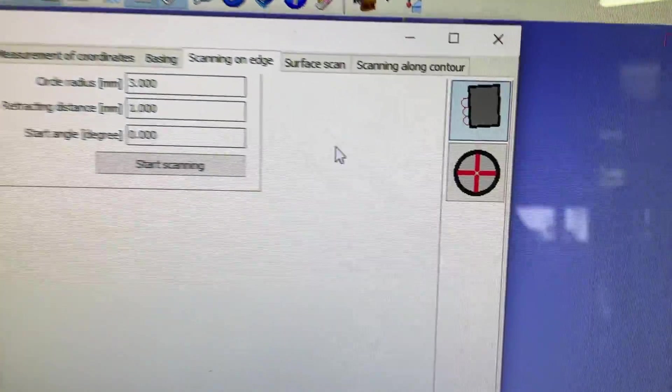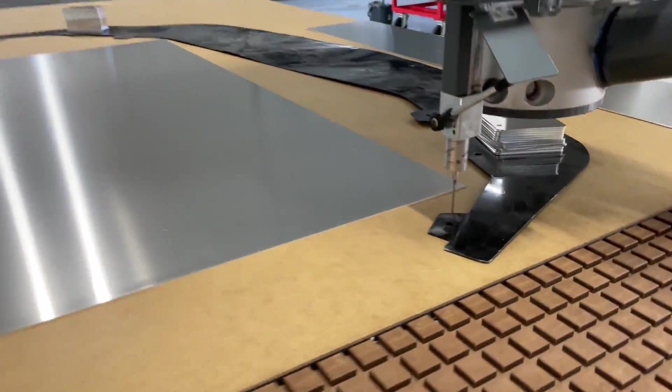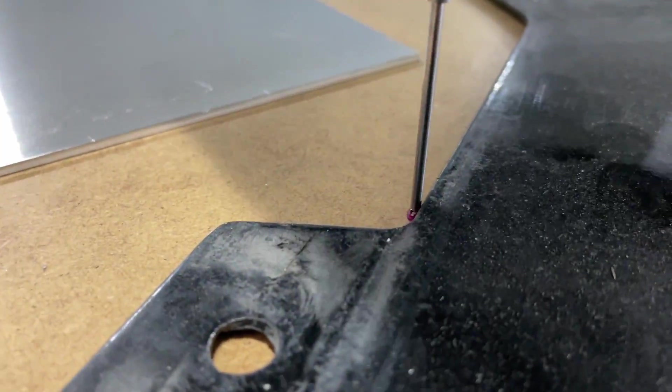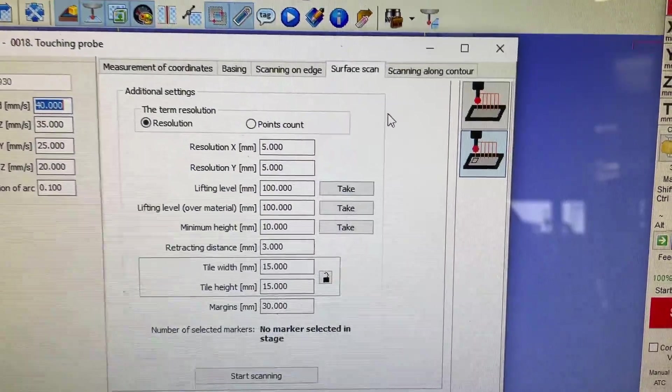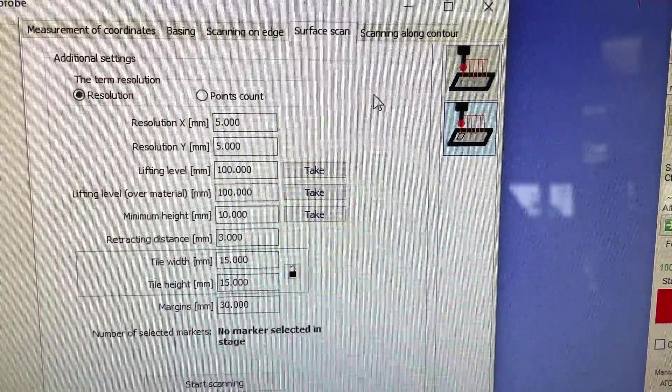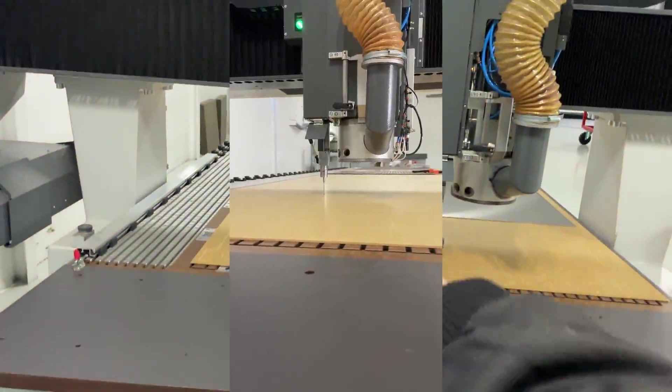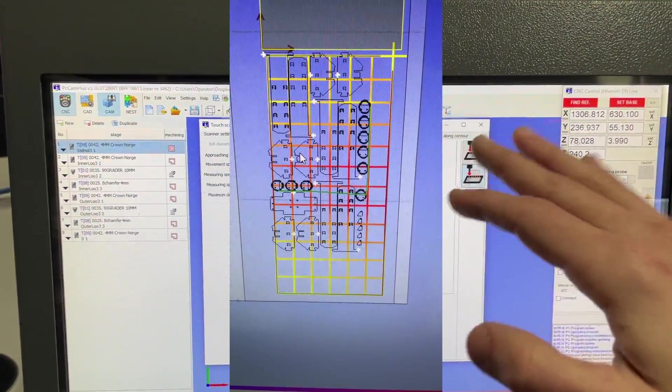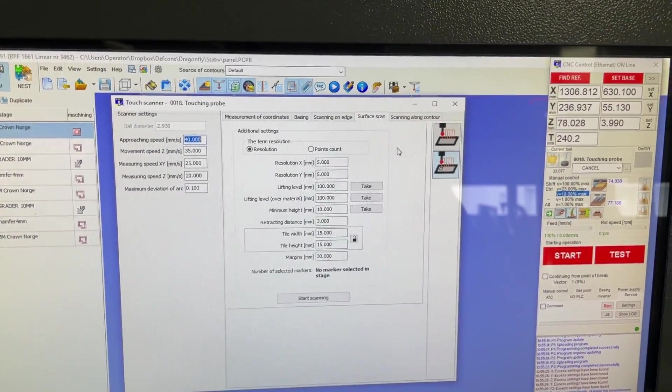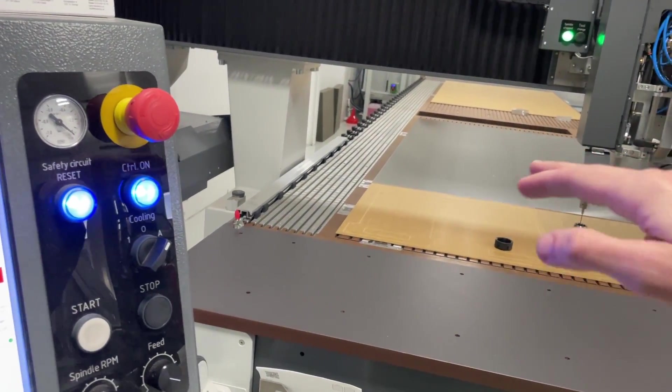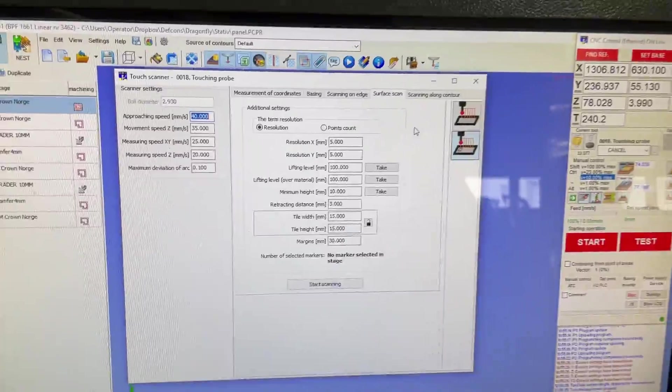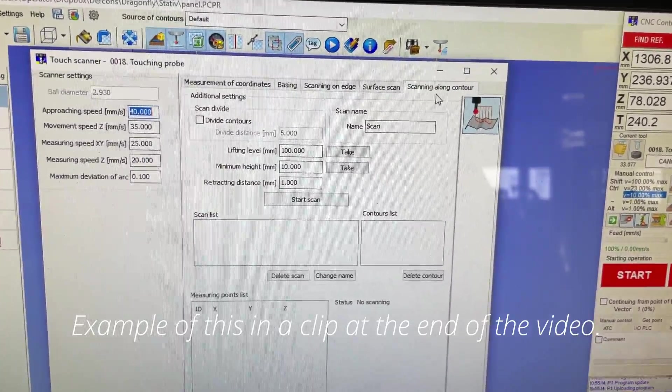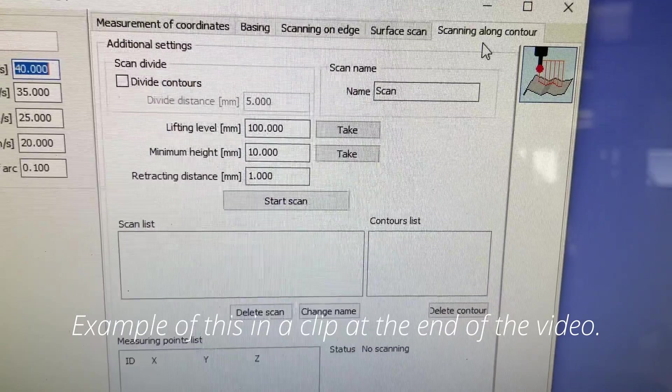Scanning on edge for copying stuff - have used it a few times, really golden when you need it. Surface scan - you've seen this probably, but you can measure the entire surface if you want to. It's going to give you a grid and show you the variations in height, and you can compensate your toolpath, adjust your toolpath to consider the deviations when you're cutting. Awesome. Scanning along contour - did use this recently, really great.